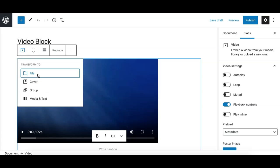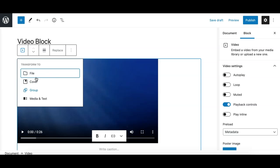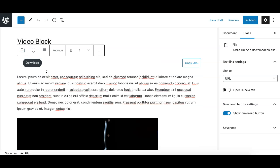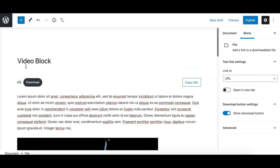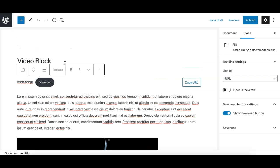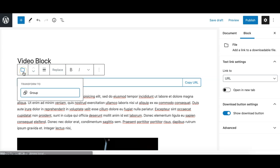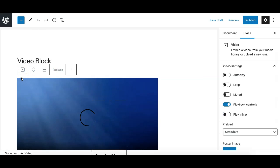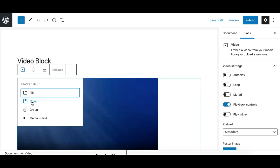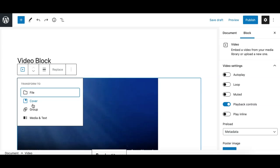Where this block can be transformed to another block type. For the video block, we have these options where you can transform this block to file, which will basically make it a downloadable file if you want to make this video file downloadable for your audience. I'll revert this back. Another option we have is cover.